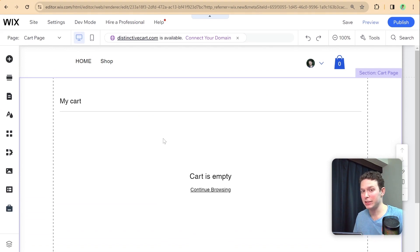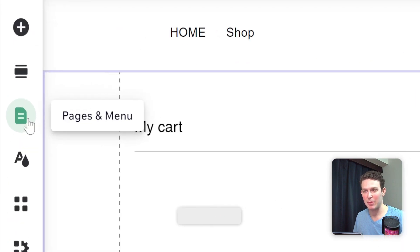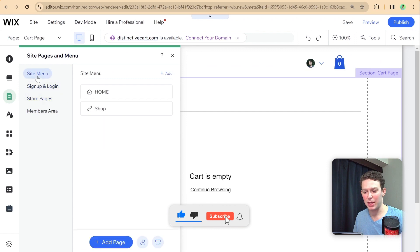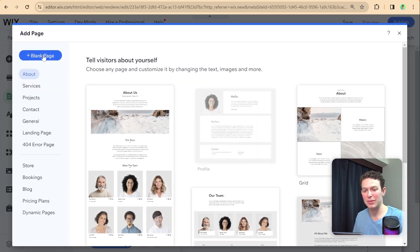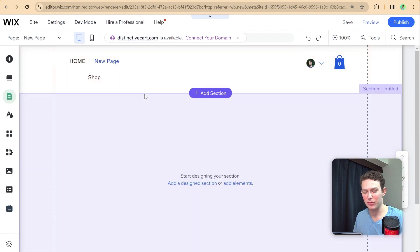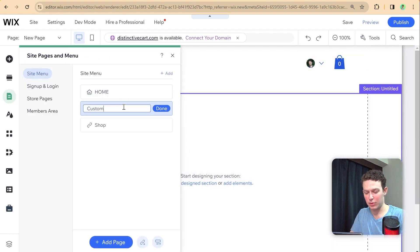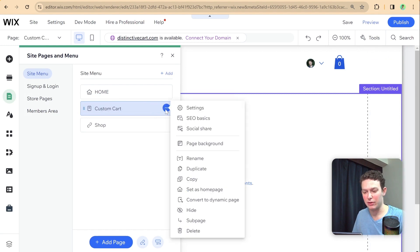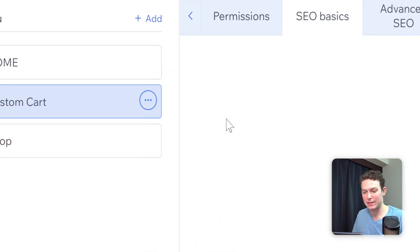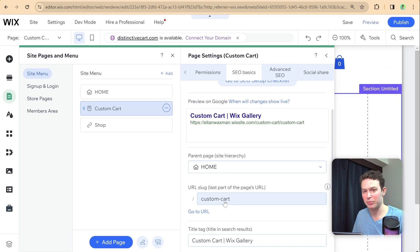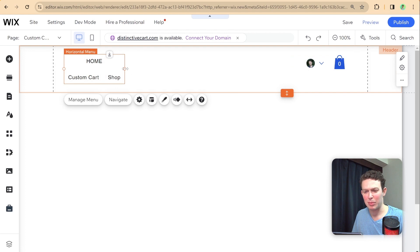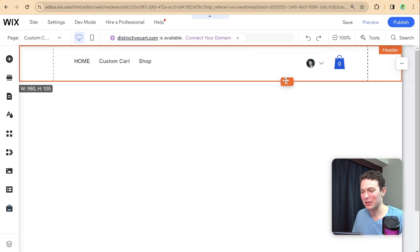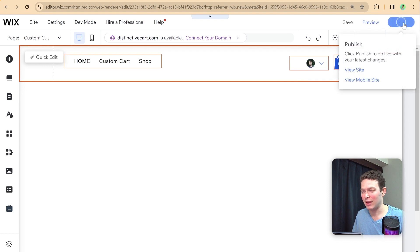To build our custom cart, we need to add a new page. I'll go to Pages and Menu, then Site Menu, and add a new blank page. I'm going to call this our custom cart page. I'll make sure the URL in SEO basics says 'custom-cart'. After that, I'll widen the menu slightly and publish the site so we can view it live.